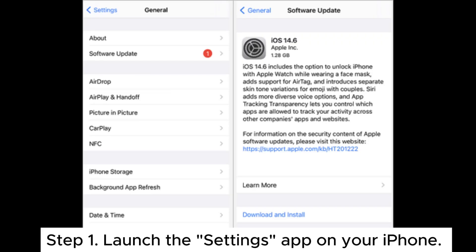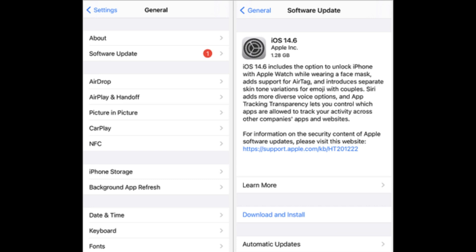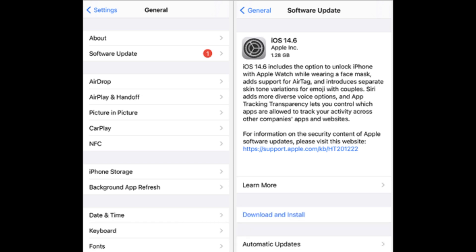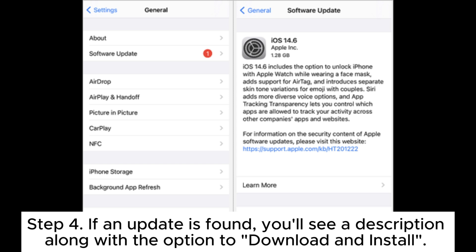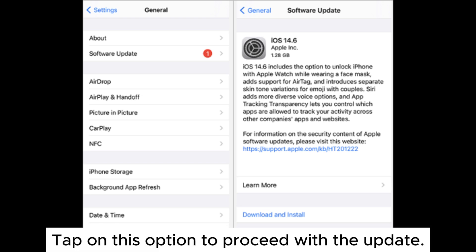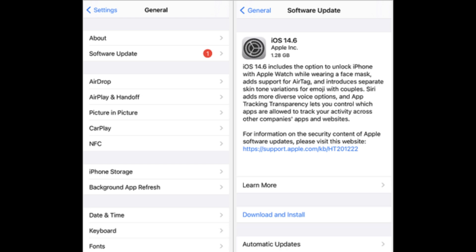To update iOS — Step 1: Launch the Settings app on your iPhone and scroll down to locate General. Step 2: Tap on General to open its menu. Step 3: Choose Software Update from the menu. Your iPhone will then automatically check for available updates. Step 4: If an update is found, you'll see a description along with the option to Download and Install. Tap on this option to proceed with the update.